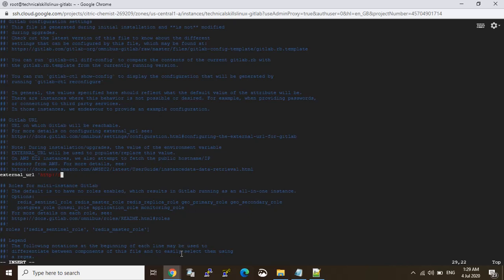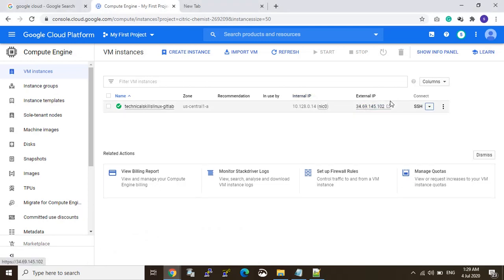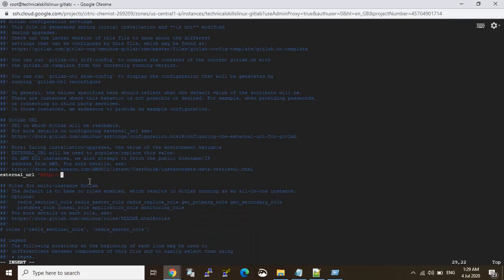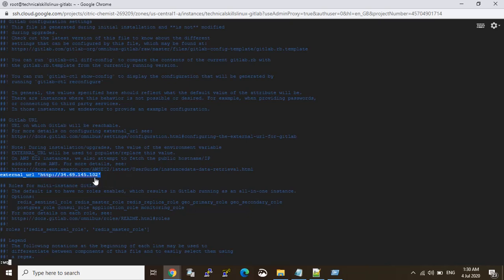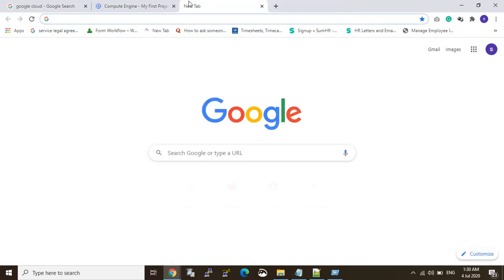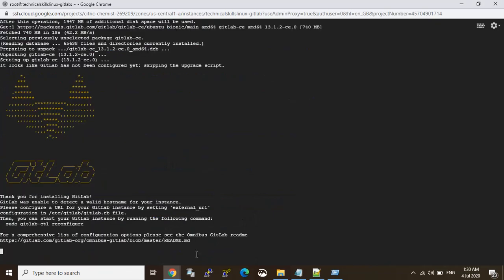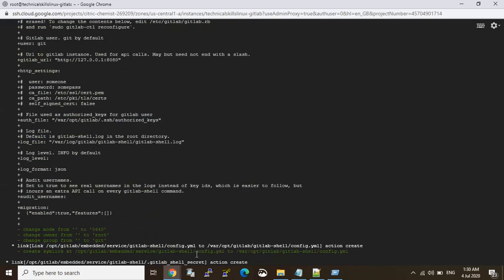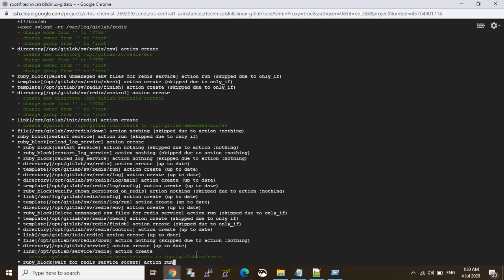Now I save with Ctrl+W and exit with Q. This is very important — changing the external URL — because when you run the GitLab server it will use this URL. That's why we change this URL. Save and exit. GitLab says thank you for installing GitLab. Now I do reconfiguration. I can do the reconfiguration now, which will find and configure the SSL key.